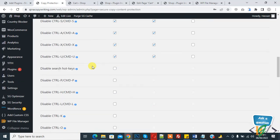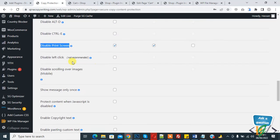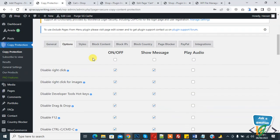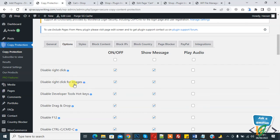So now here you see Disable Print Screen setting is enabled already, and also you see Disable Right Click, right click for images. So you can set according to your requirement. Now go to website and refresh the page.